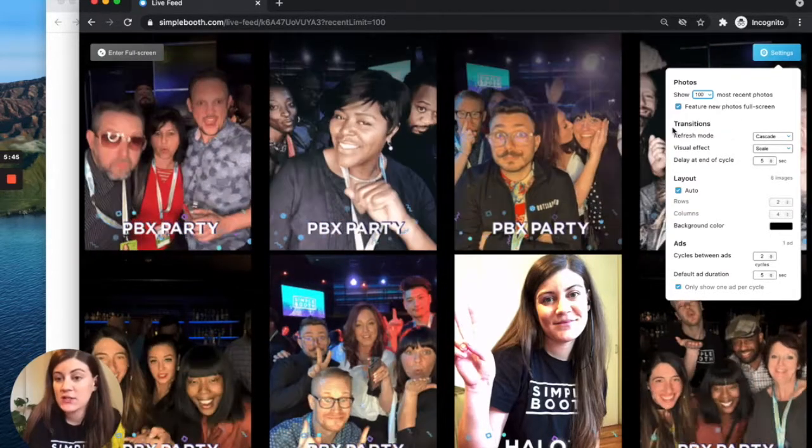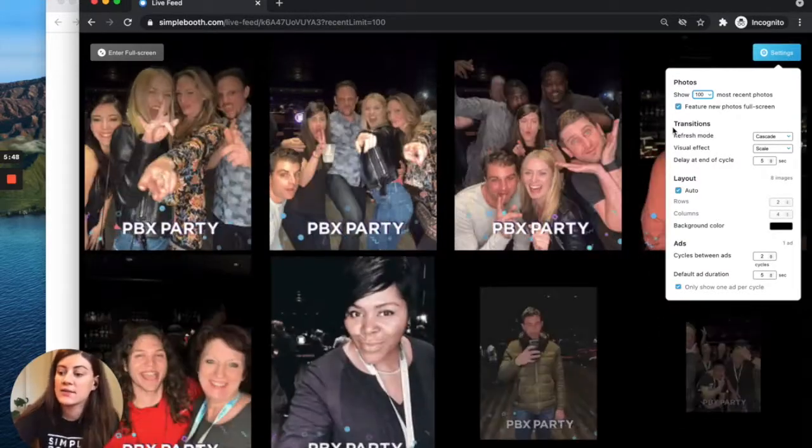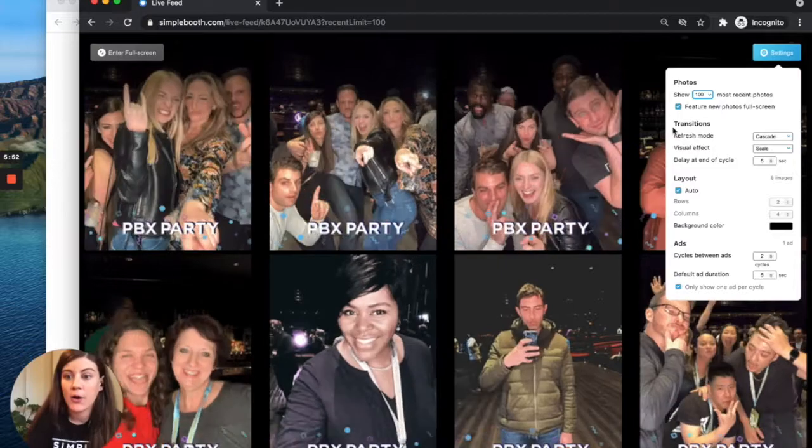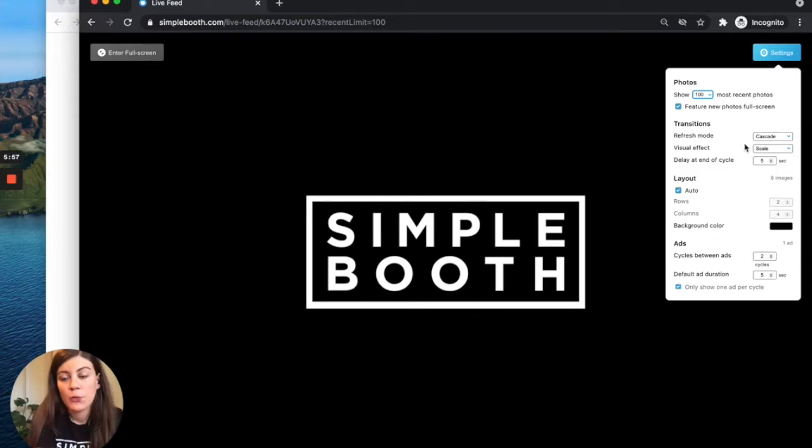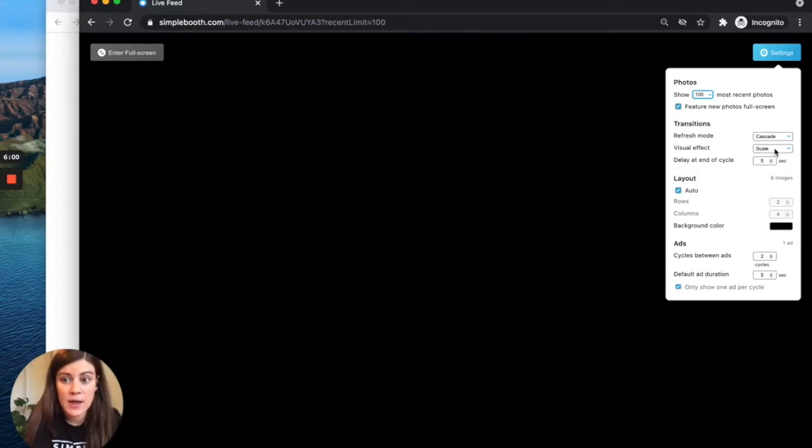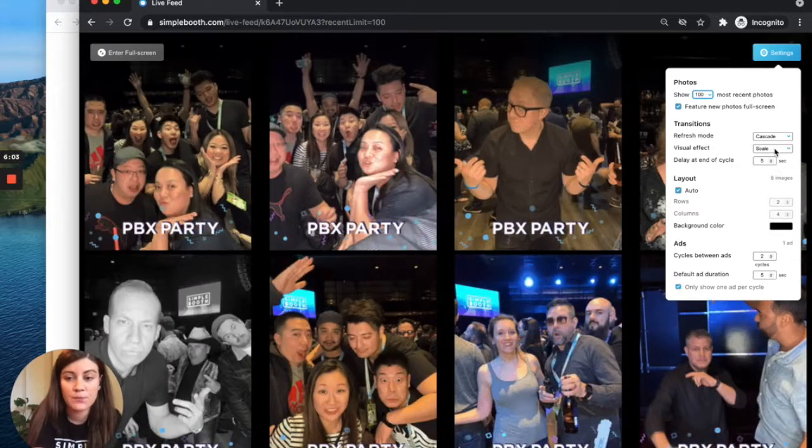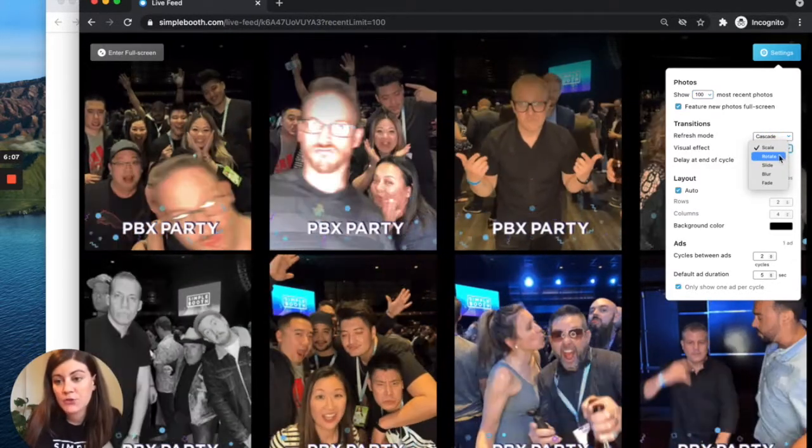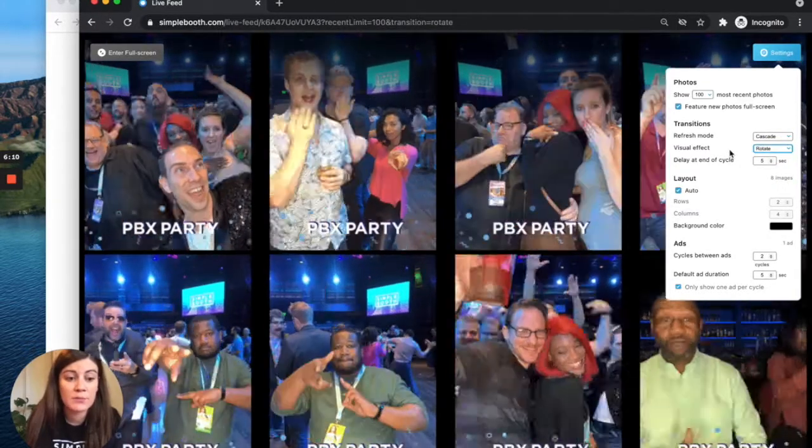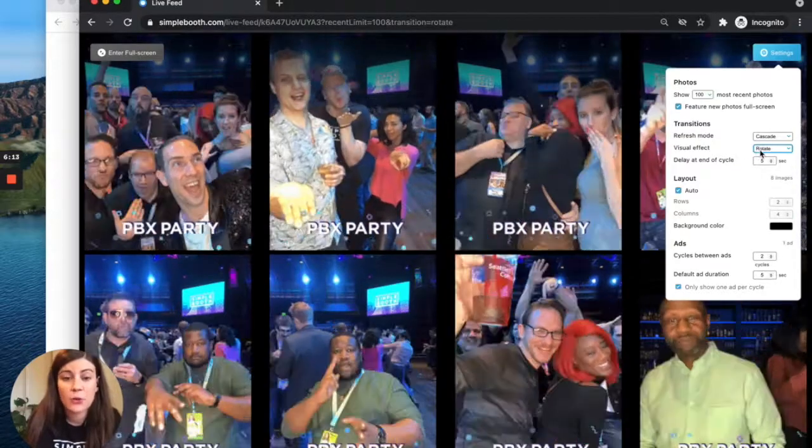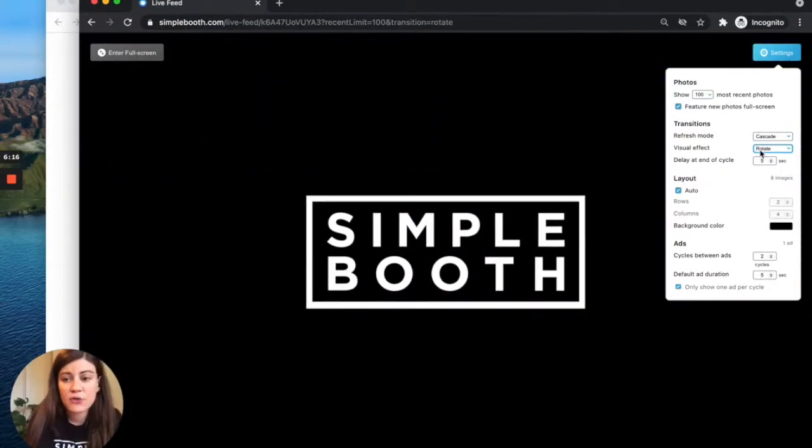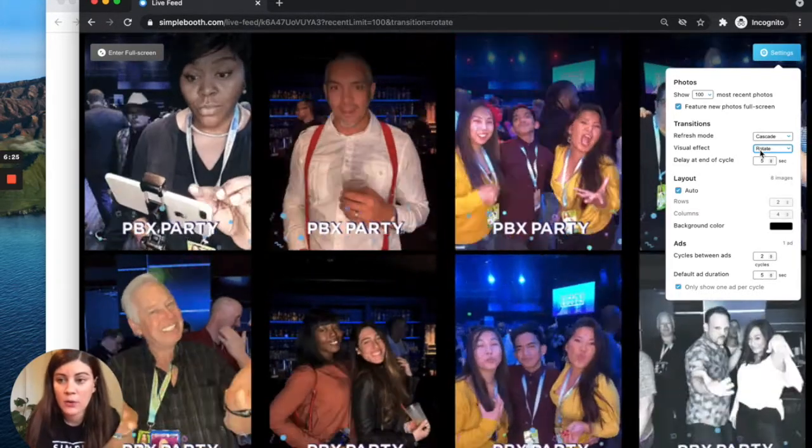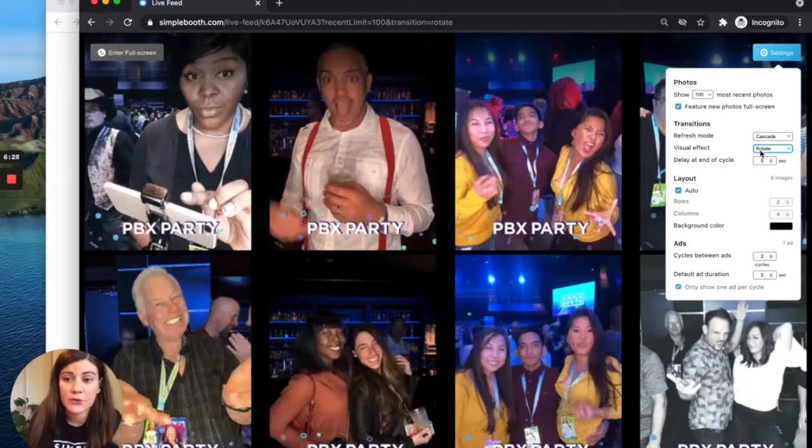Down in the transitions mode section of the settings, what this does is displays or changes how the photos actually appear while cycling through your feed. So the first one I want to touch on is the visual effect. We have been watching the scale effect, and if you notice, it scales the photos larger and smaller to populate them on the screen. We have a bunch of different options, and so you can choose the one that you like the best. This one's totally personal preference. There are some tips and tricks that we have on specific visual effects that don't necessarily work well with certain layout types. We'll spell out those tips and tricks at the end of the video. But this is something that you can definitely play around with.